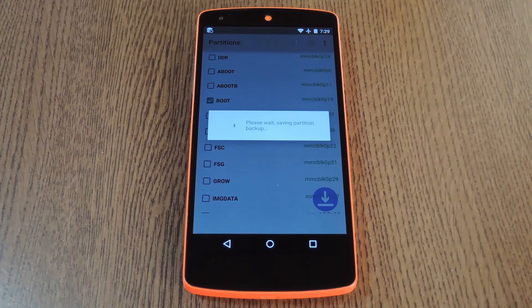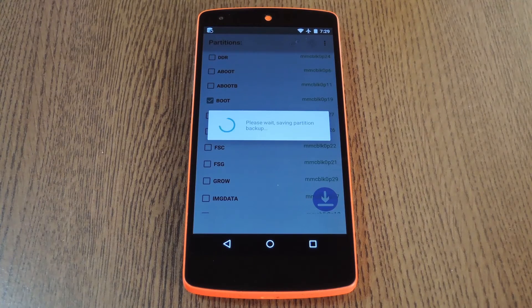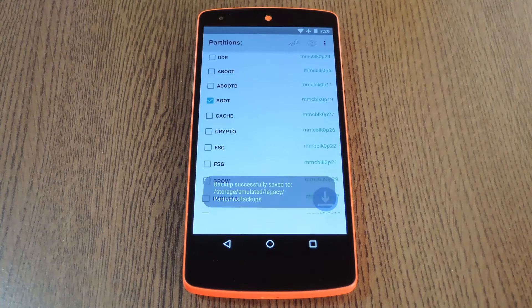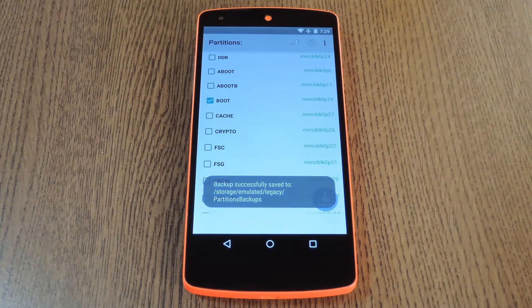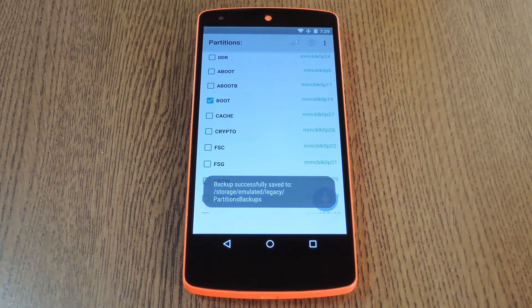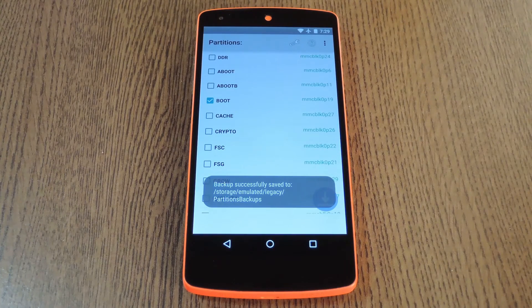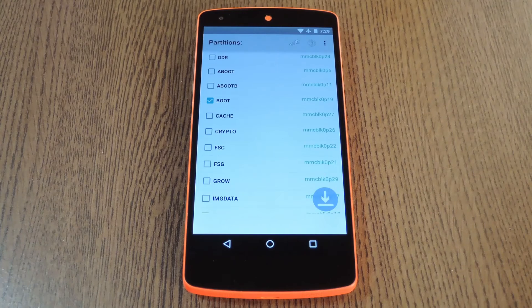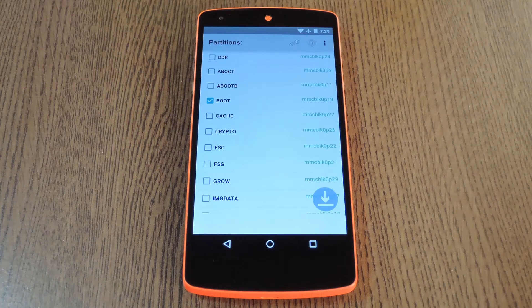When it's done, the files will be saved on your SD card in a folder called Partitions Backups. So now you can rest a bit easier, knowing that you have the important bits of your stock ROM ready as a fallback plan.